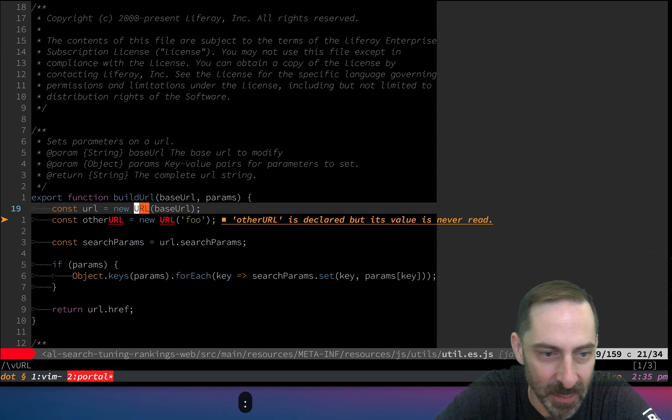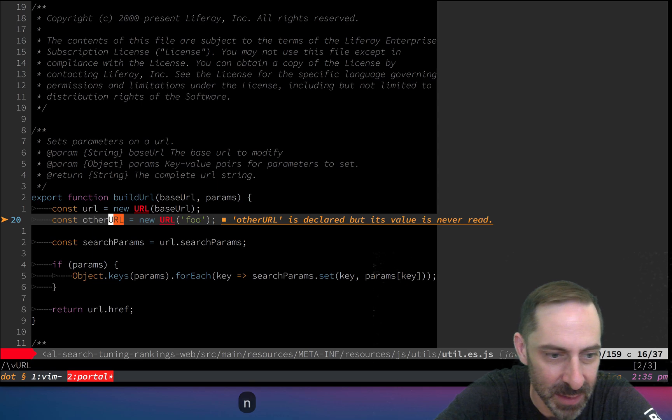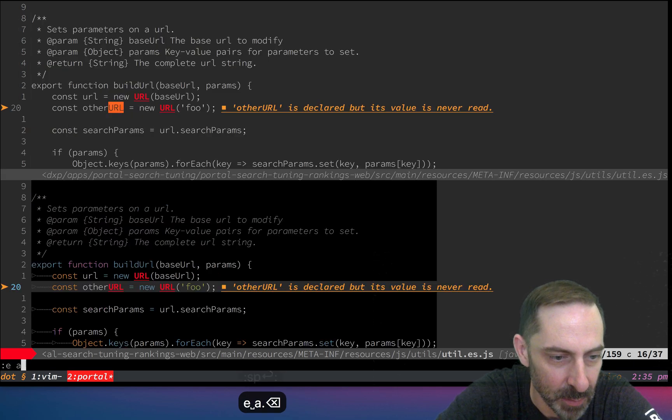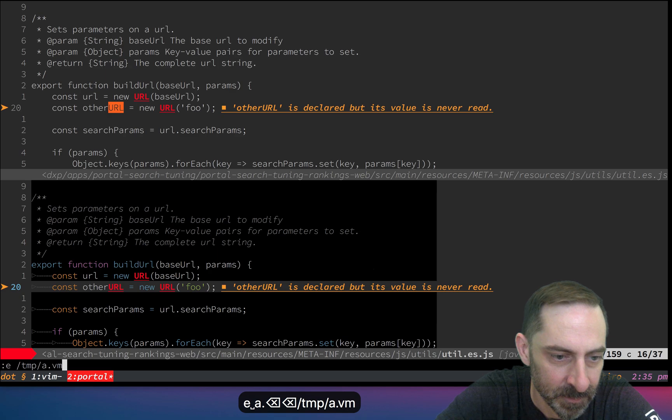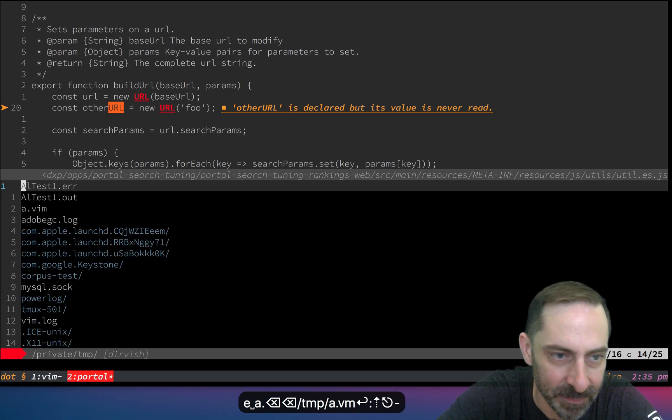One thing I've done wrong is I forgot to put word boundaries in the binding. You'll see it's also going to other url but it shouldn't. Let's fix that. Where was it? Temp a.vim, doing it live as they say.